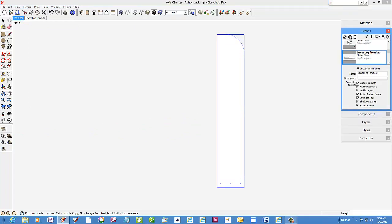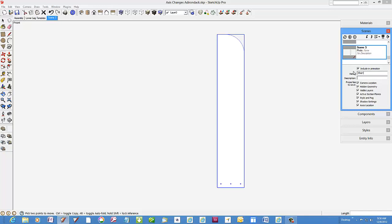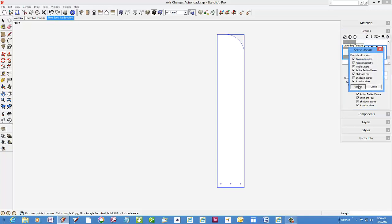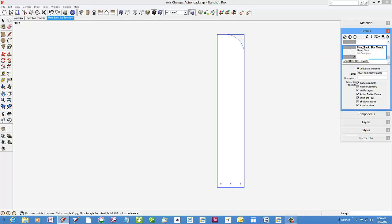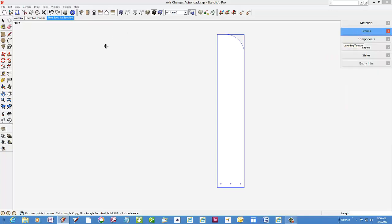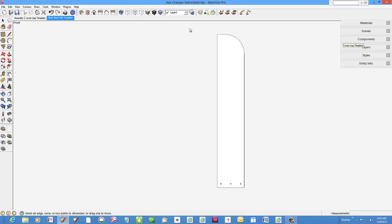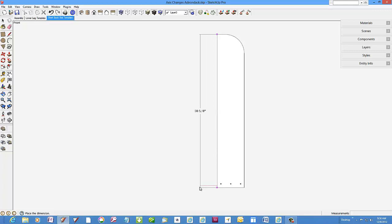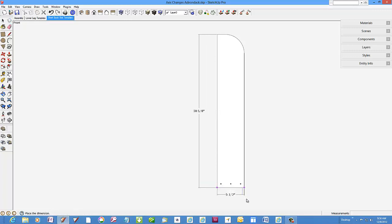Again, make a new scene called short back slat template. Pick the dimension tool and add dimensions as necessary to create a full size template of the back slat.